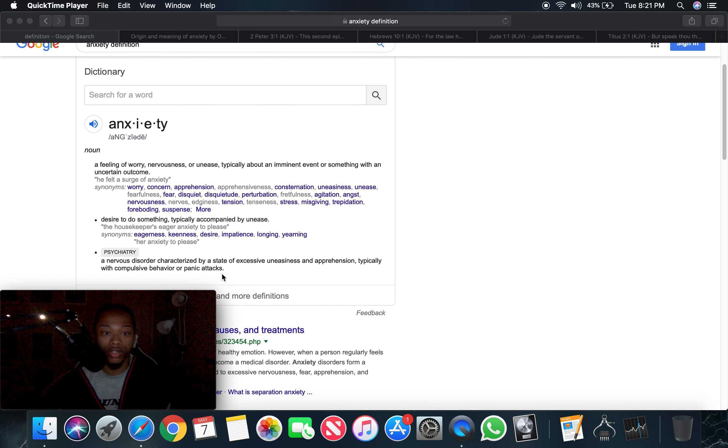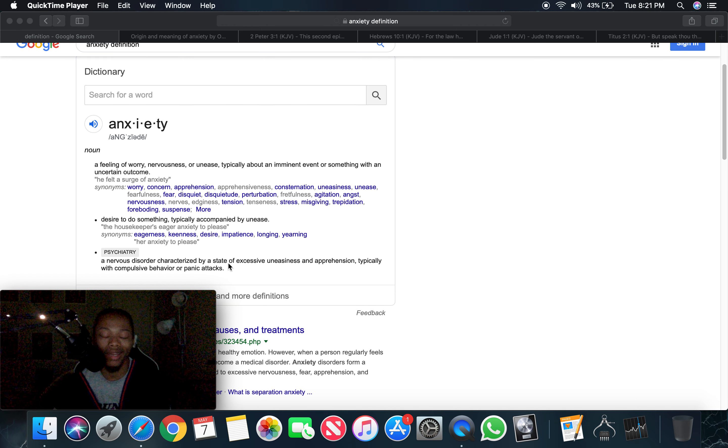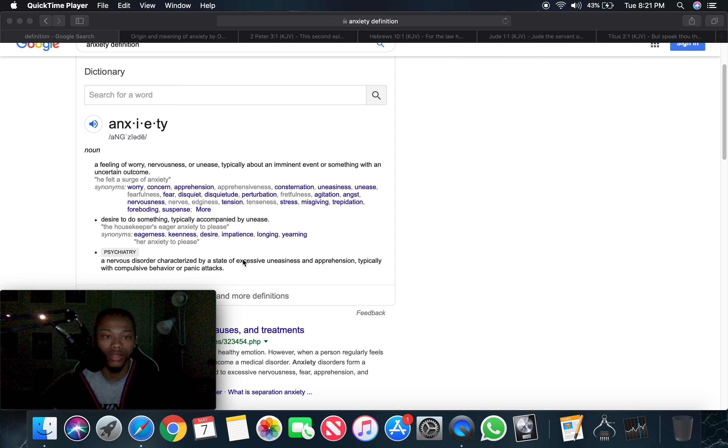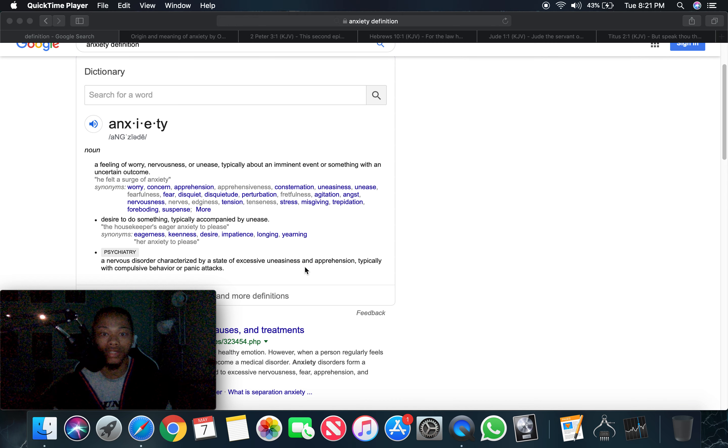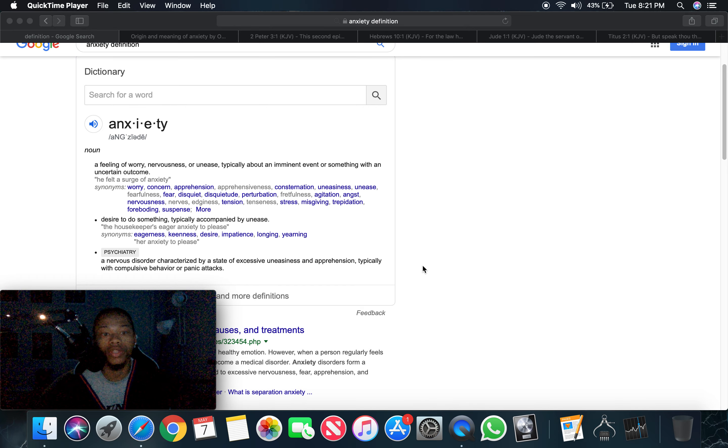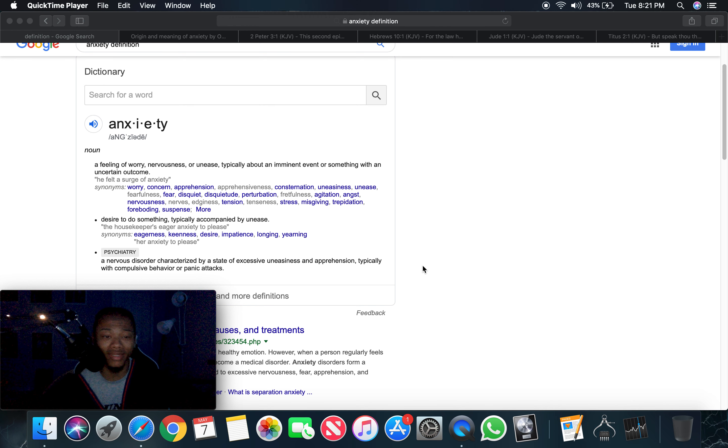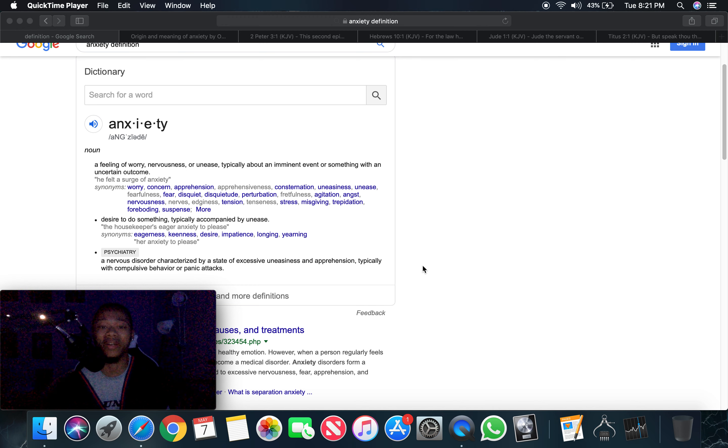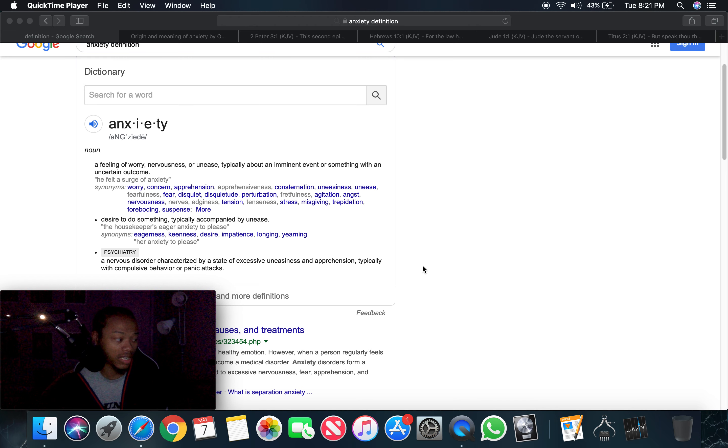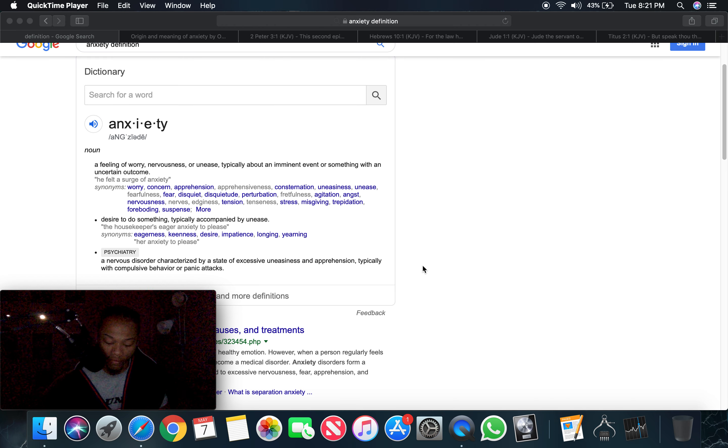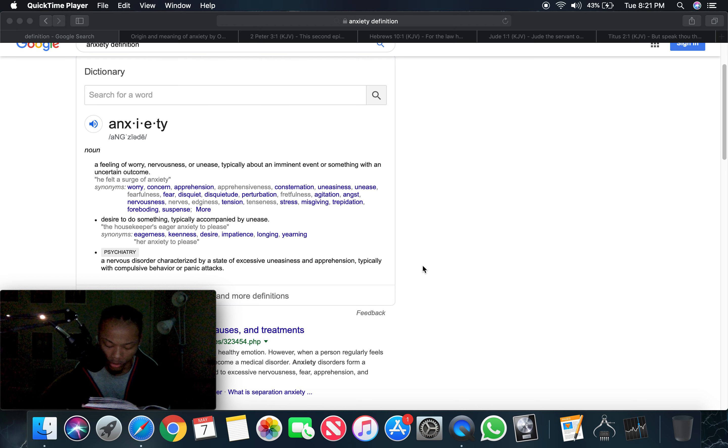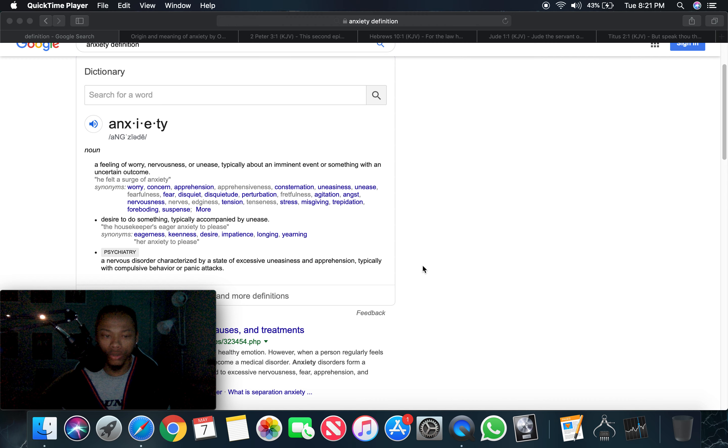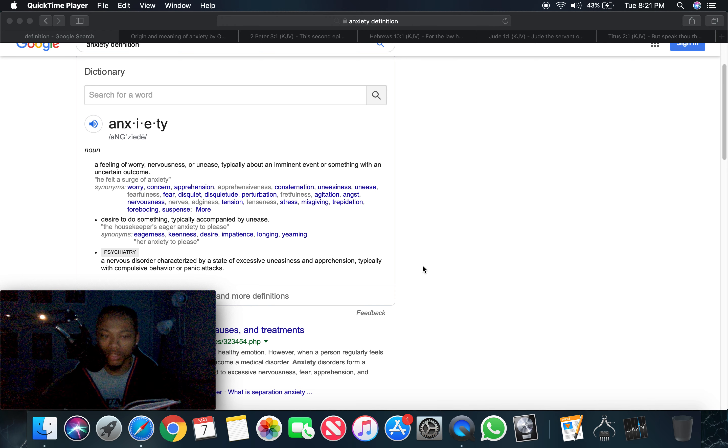It says, a nervous disorder characterized by, this is like an anxiety attack. This is when demons got the best of you. It says, a nervous disorder characterized by a state of excessive uneasiness and apprehension, typically with compulsive behavior or panic attacks. Now, if you're having panic attacks and compulsive behavior and you have a nervous disorder because you're so uneasy and all the apprehension you can't take, it's because you're impatient.